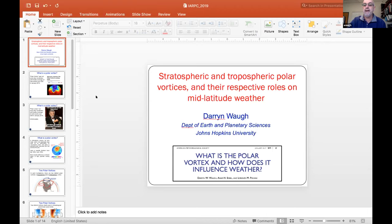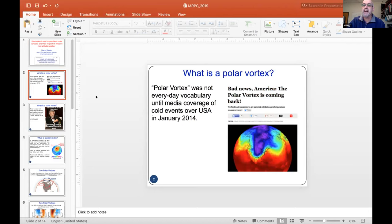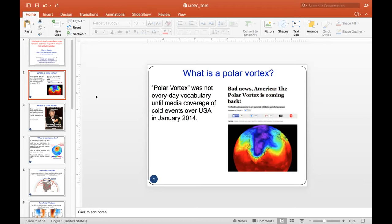This came about because in 2014, the term polar vortex all of a sudden became everyday vocabulary. It was in the media coverage, and there seemed to be a lot of confusion. We set about trying to understand exactly what a polar vortex is and what people were kind of meaning.